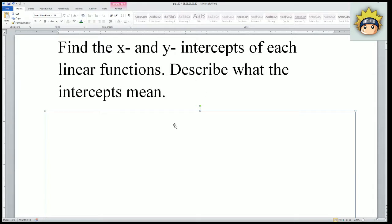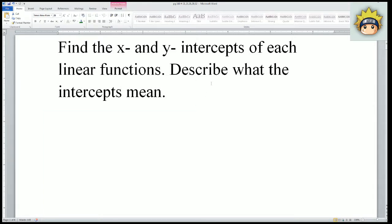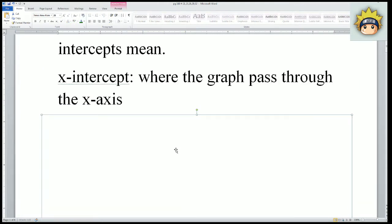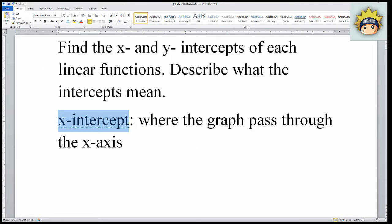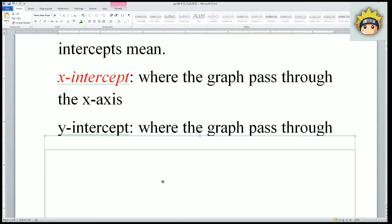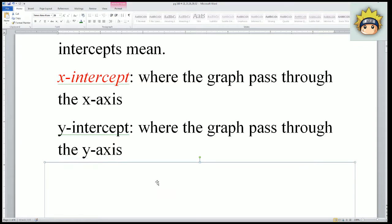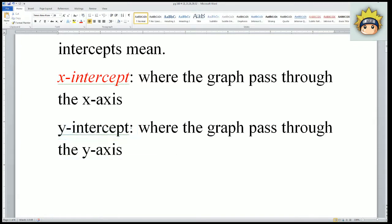Before I move on, I would like to clarify some information about the x and y intercept. First of all, please be aware that the x intercept is where the graph passes through the x axis. The y intercept is where the graph passes through the y axis.